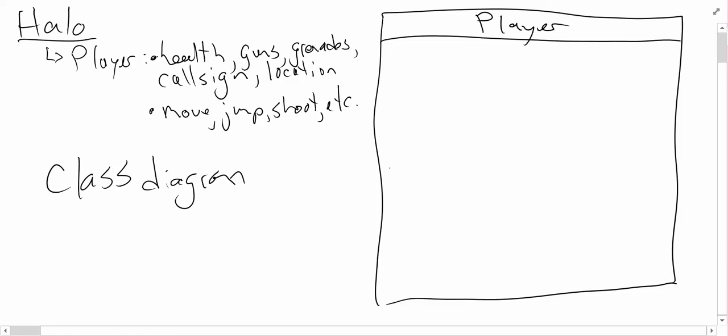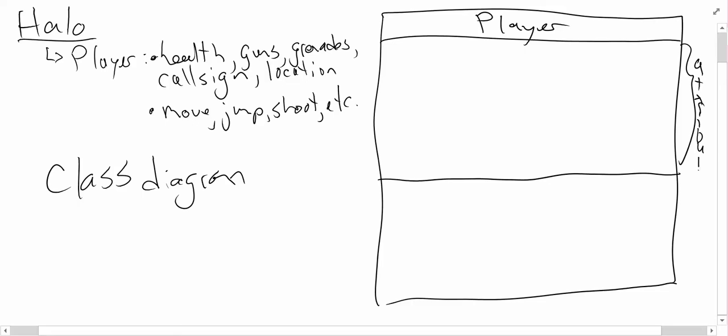The second part, the part right below the name, is the attribute section. So this is for attributes. And of course down here, we have our behaviors.